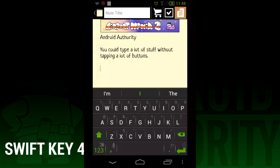While text prediction has been revamped, using it is still about the same as it ever was. After you type or swipe a word, some choices will appear above the keyboard to try to guess the next word in the sentence. If it happens to be there, just hit it instead of having to type it.